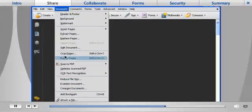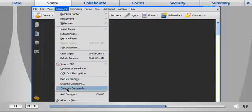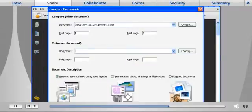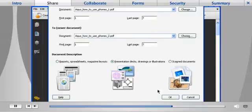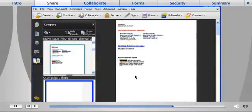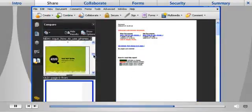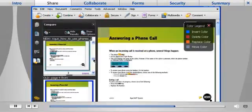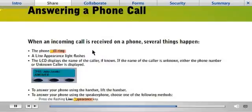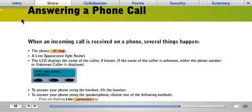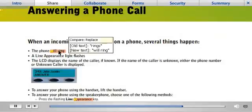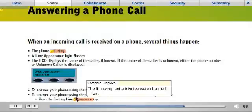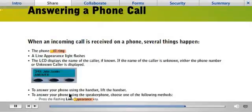Acrobat 9 Pro can automatically compare the differences between two versions of a PDF document. Text or image changes are called out with colored highlights that make it easy to spot and track differences. Hovering over a colored highlight reveals the comments and a history of that change.